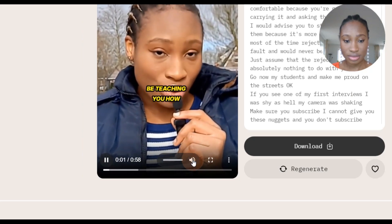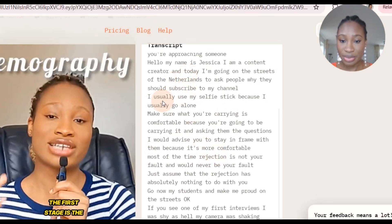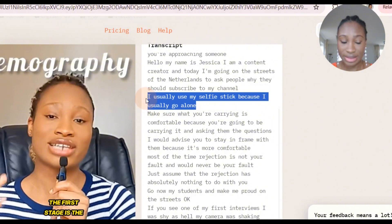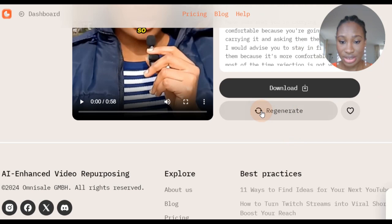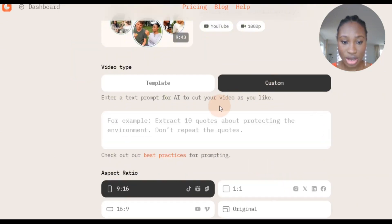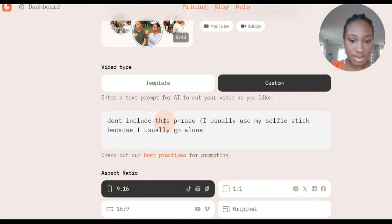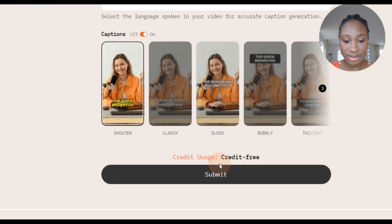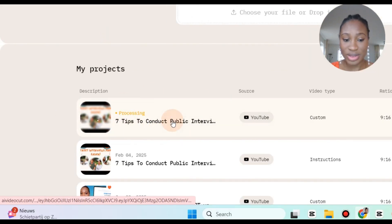The script reads: 'So today I'm going to be teaching you how to do street interviews.' Now if there's anything I don't like here in the transcript — for example, 'I usually use a selfie stick because I usually go alone' — if I don't want this, I'm simply going to highlight it and copy it with Ctrl+C. Then click on regenerate, go to customs, and say 'don't include this phrase' — put it in brackets — and then click on submit, and it should regenerate without that phrase.